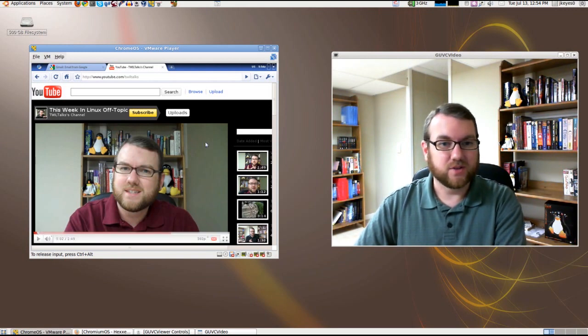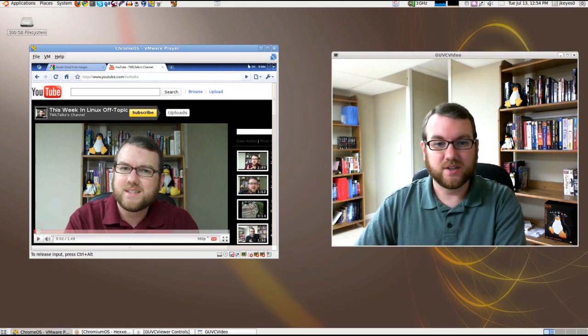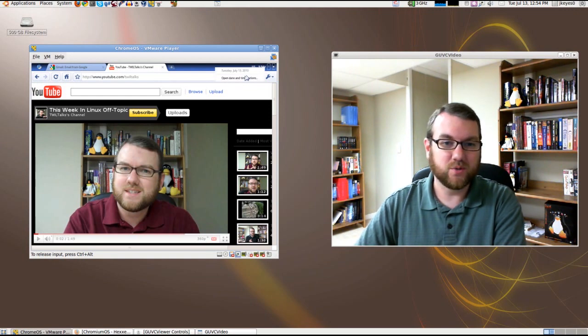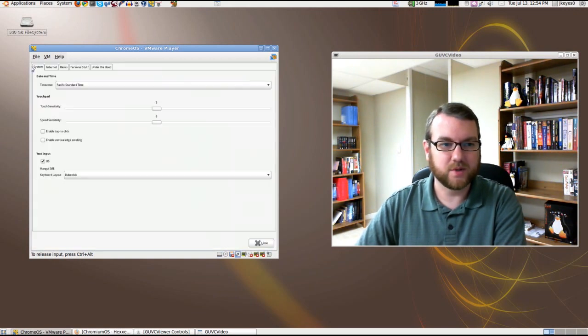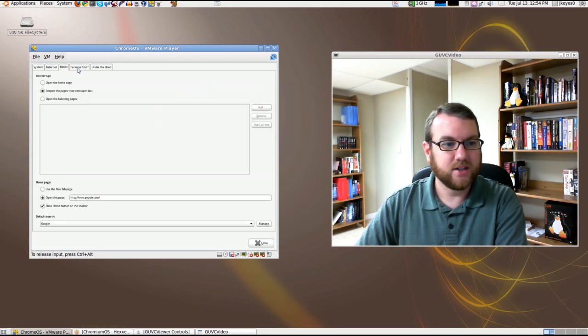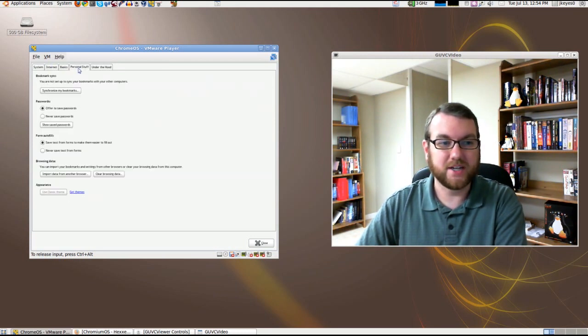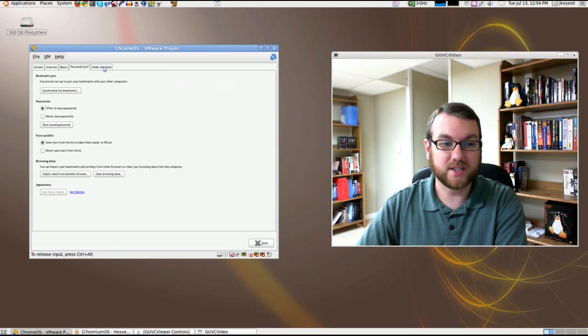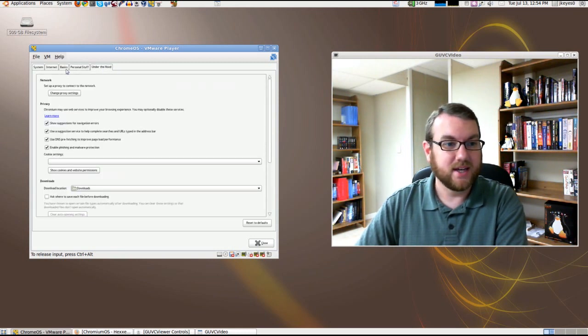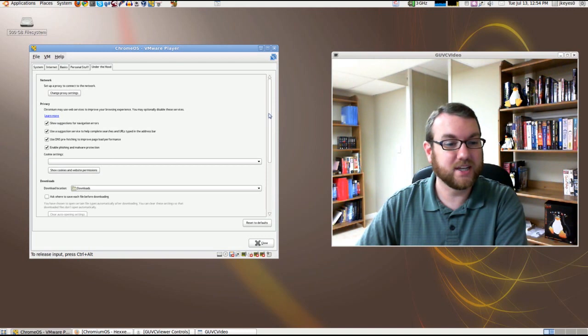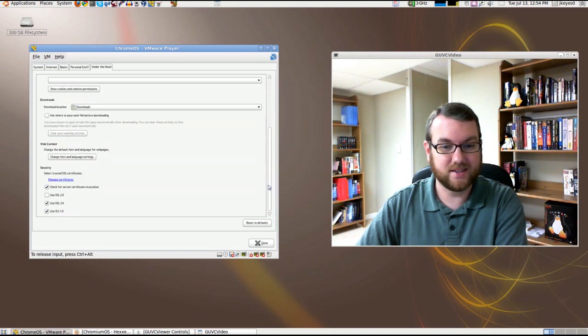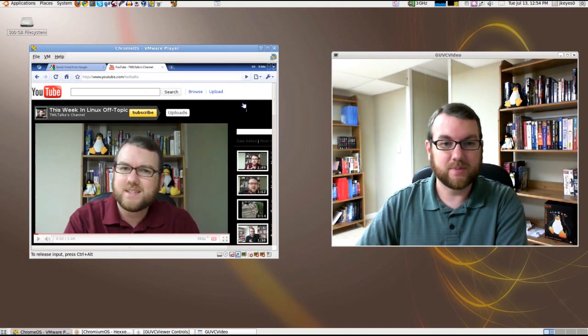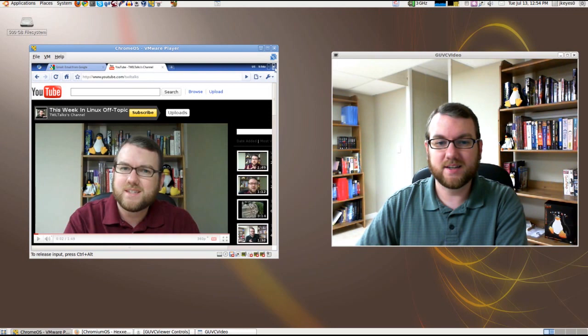Basically, that's about all there is to it, other than this upper right-hand corner where you've got your input location, you've got your time and date where you can configure it. There we go. You can actually set it to your time zone. There's your internet settings, your basics, what pages you want to go to, your bookmarks that you can synchronize, and any under-the-hood stuff as far as networking, privacy, proxy, download locations, etc. So those are just some options you can set.